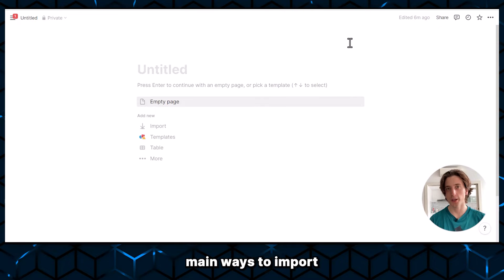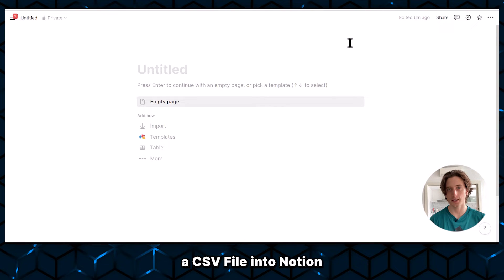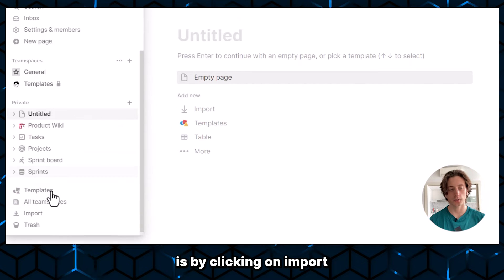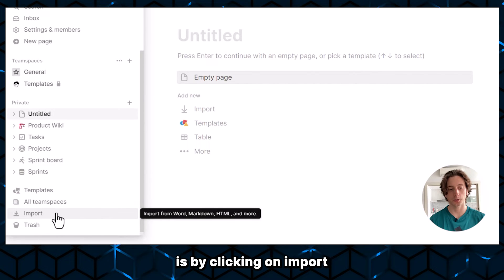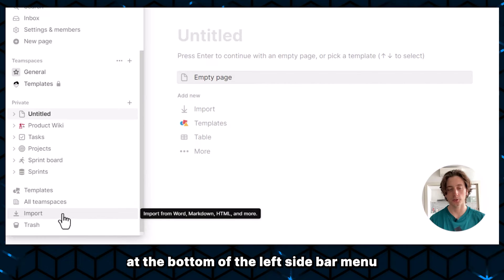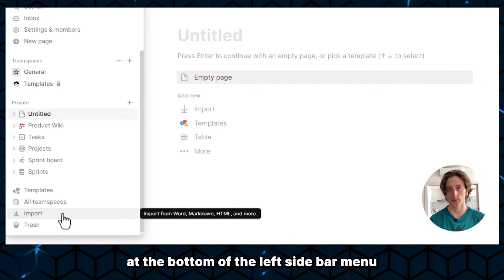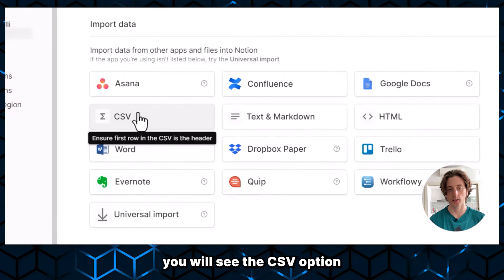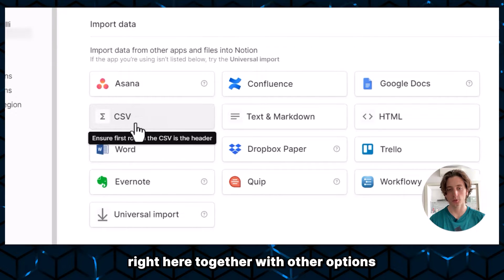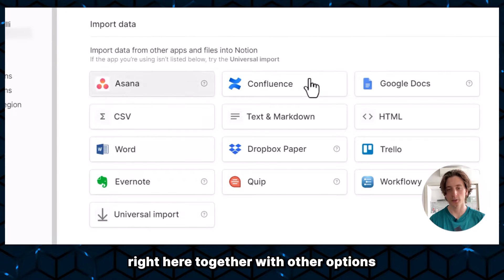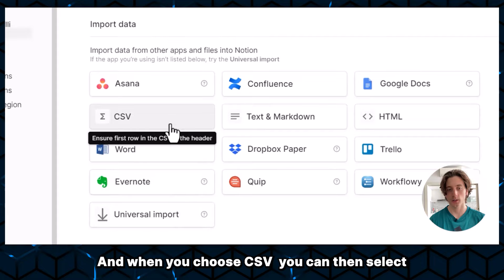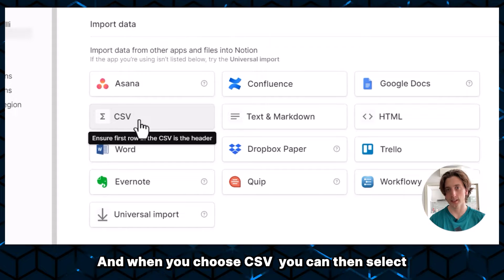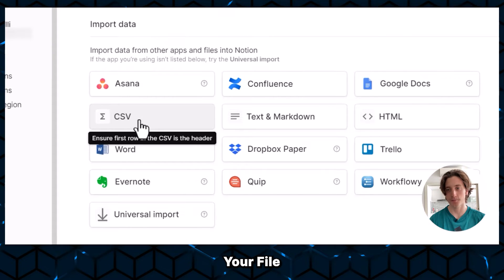There are three main ways to import a CSV file into Notion. The first way is by clicking on Import at the bottom of the left sidebar menu. And when you click on Import, you will see the CSV option right here, together with other options. And when you choose CSV, you can then select your file.